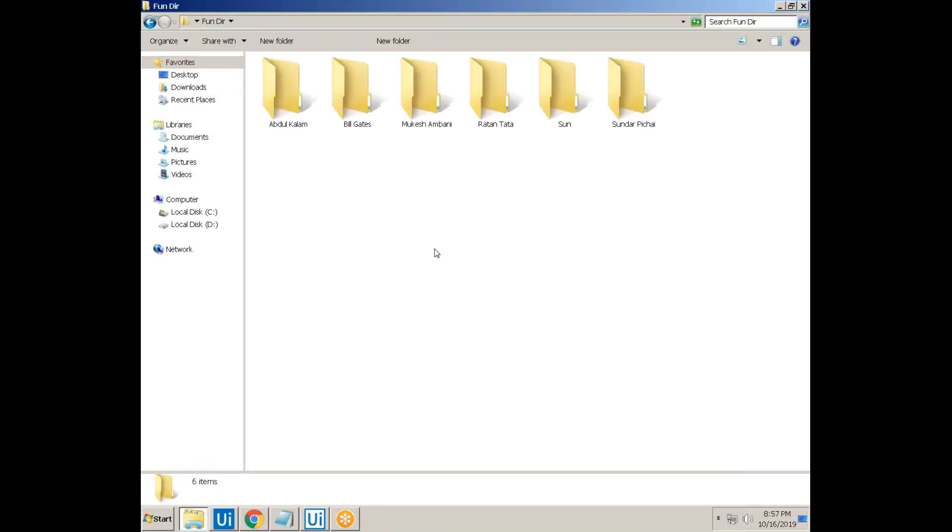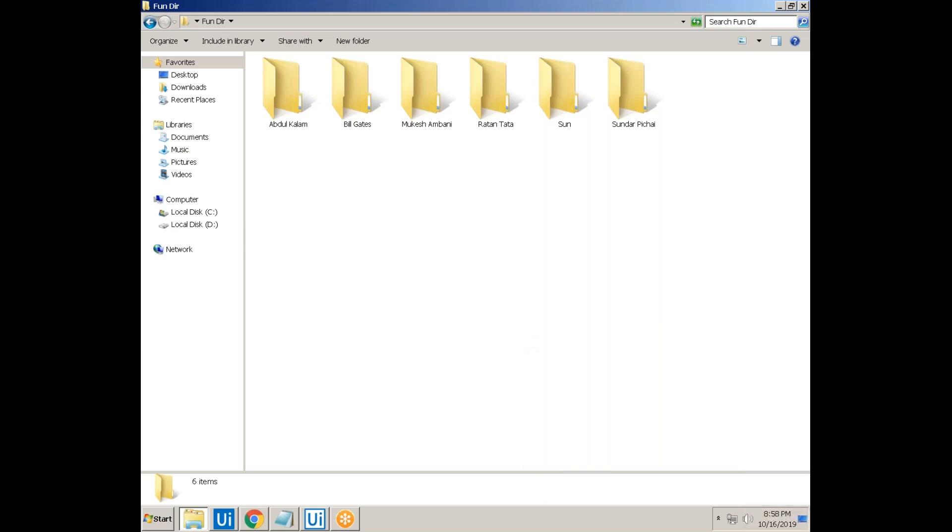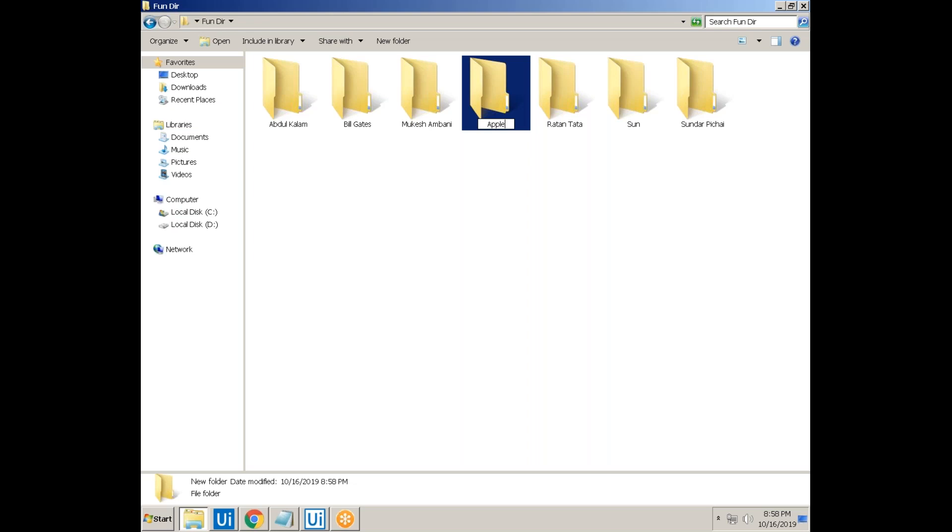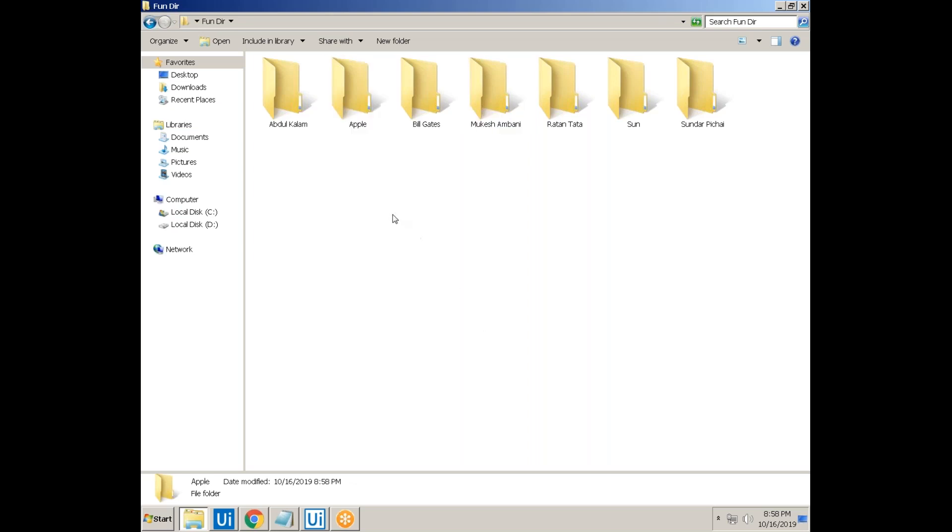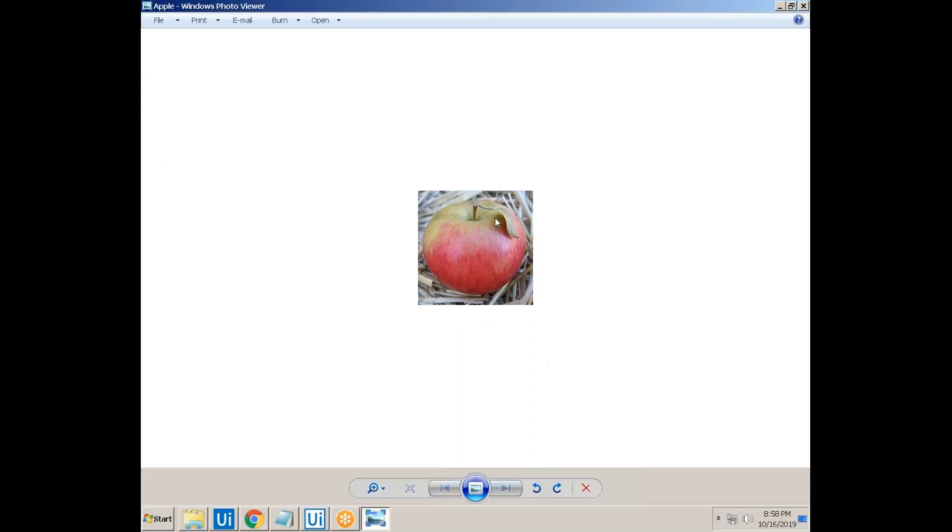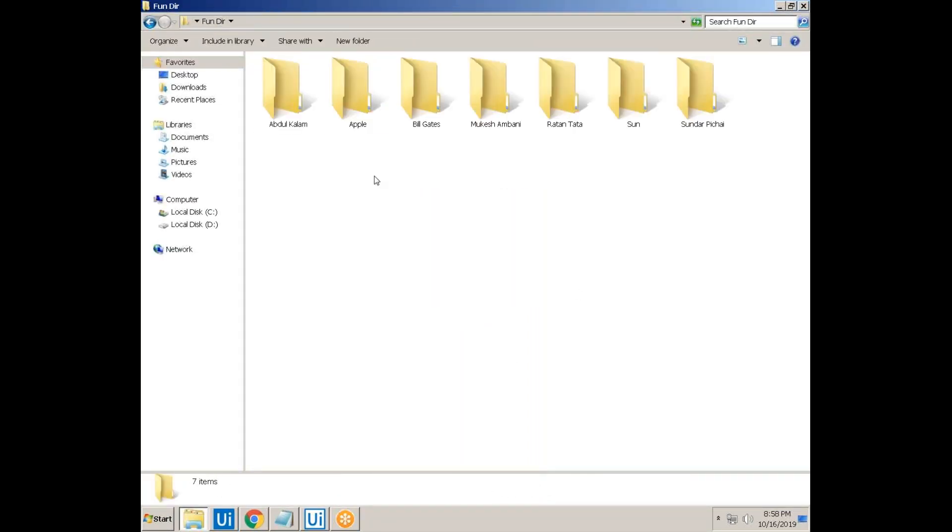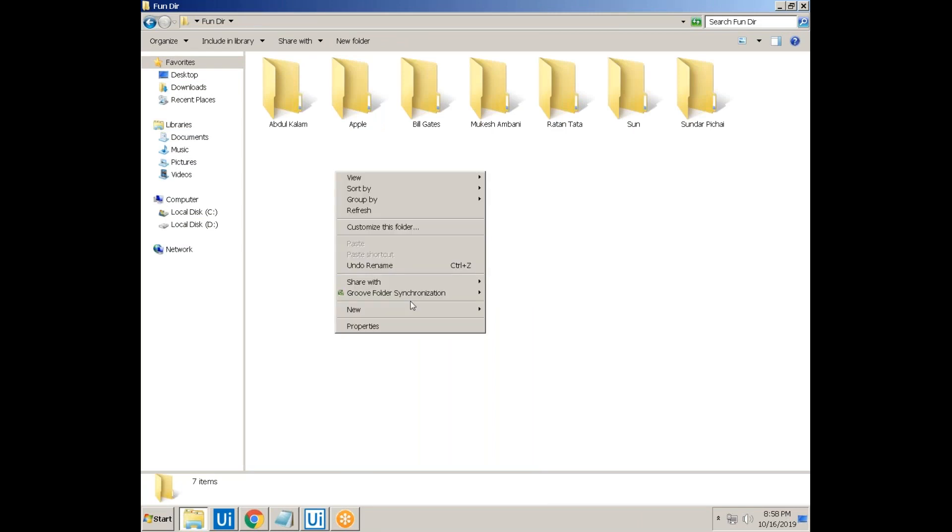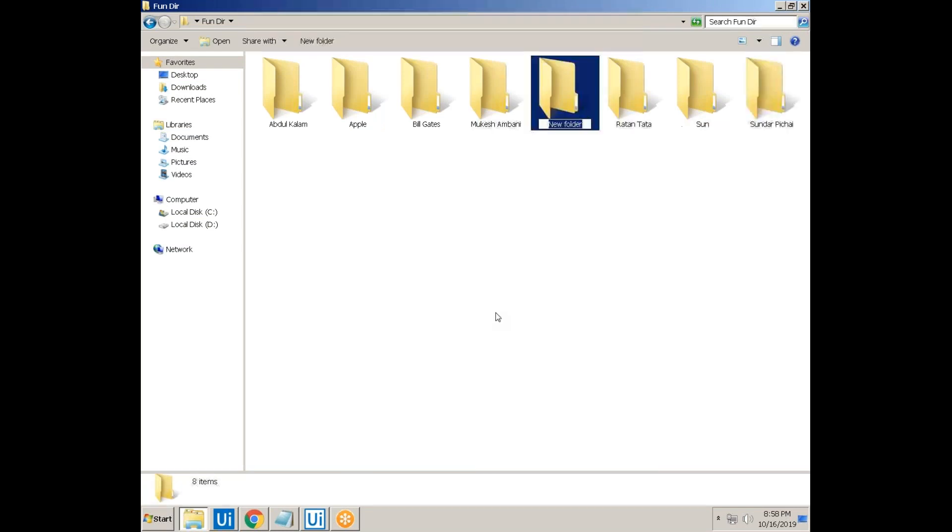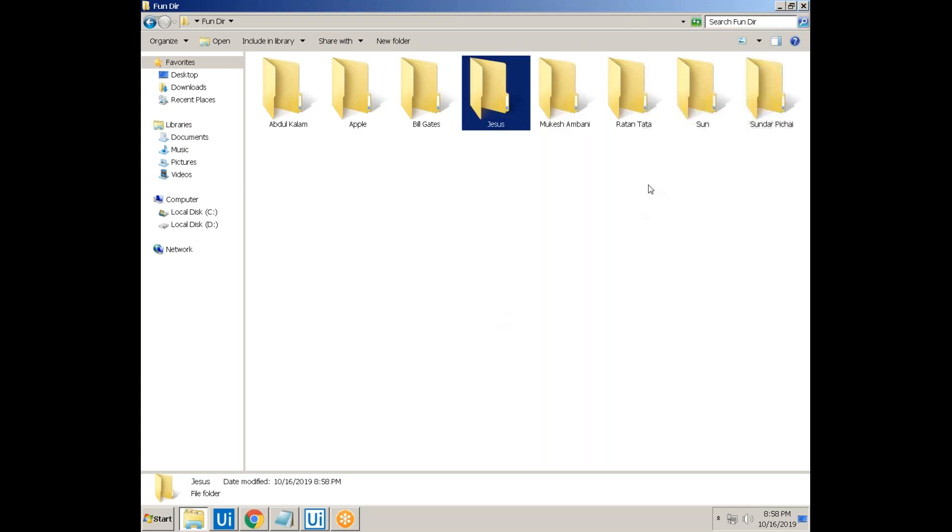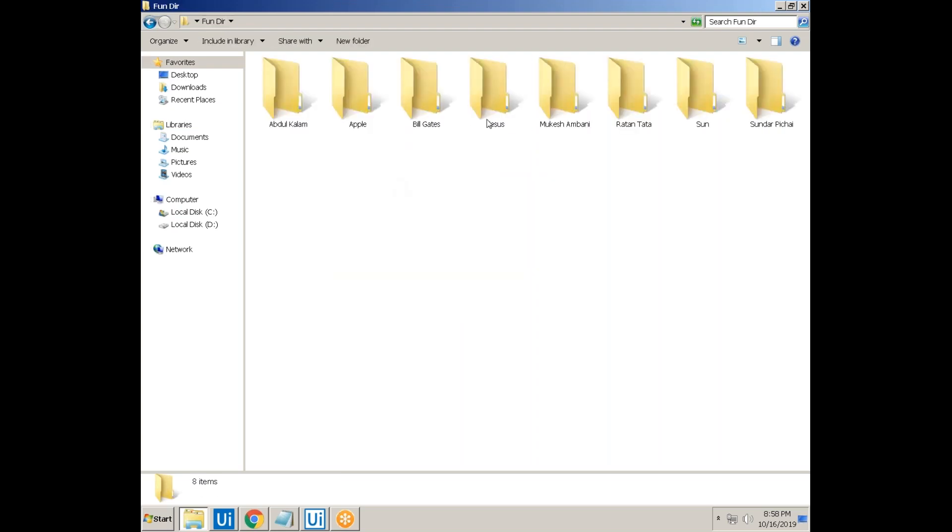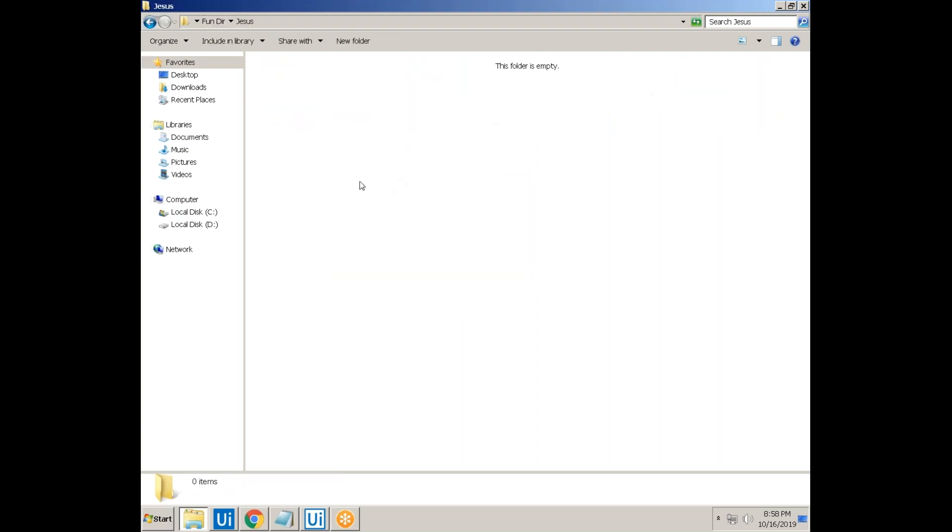And let's create a fruit or anything. Apple. Any, that means, red apple. Oh, my God. Whatever I am creating, the name, it is creating the images. Let's see. Let's create a Jesus. Jesus folder. The folder name is Jesus. So, let us see. What will happen? Jesus. It's nothing. Okay.